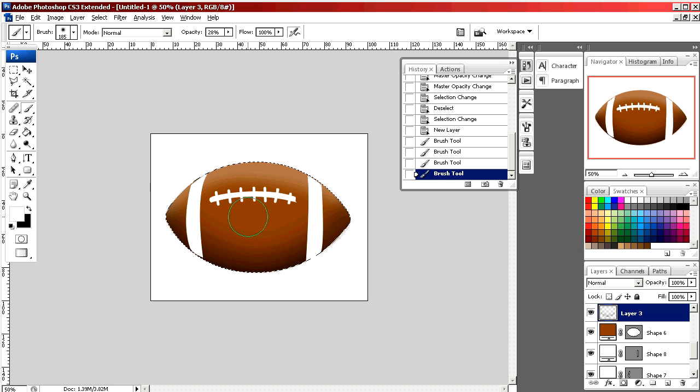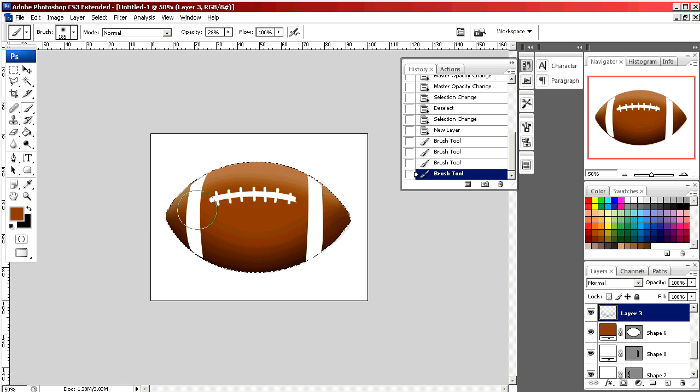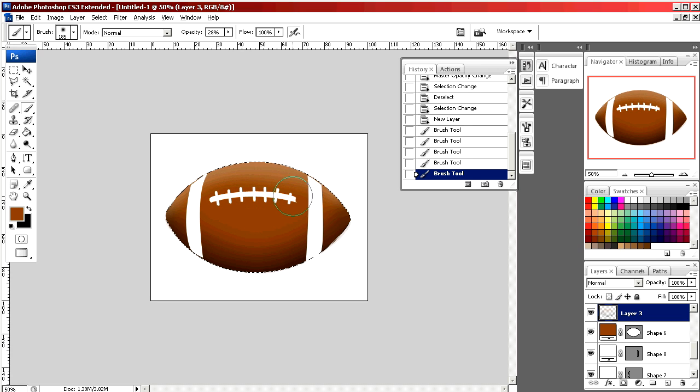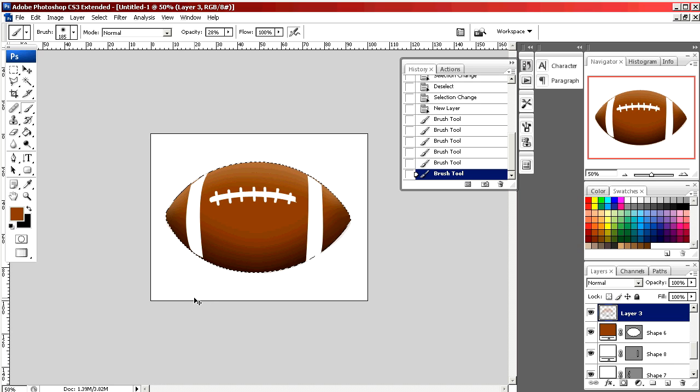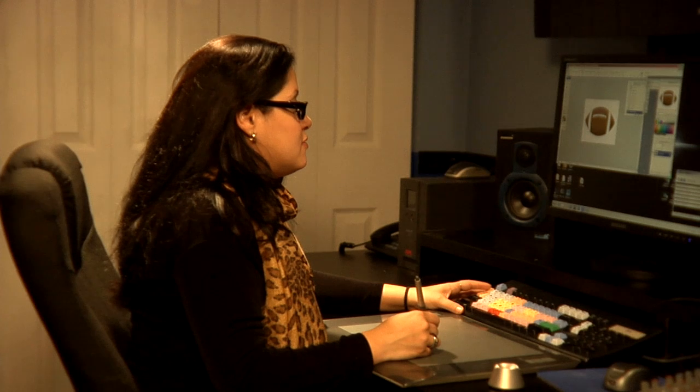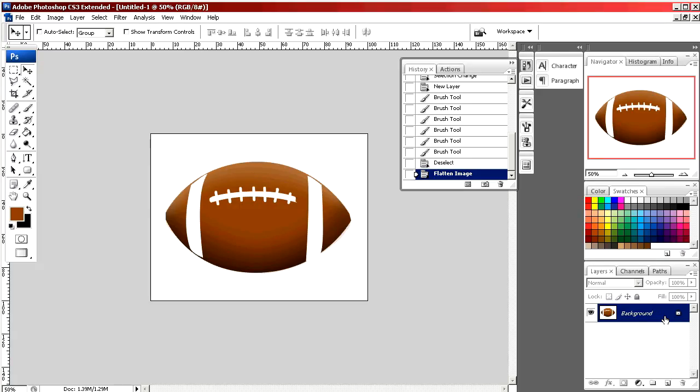If you want to go back and add your brown again just select the color and go right over. By hitting Control and D it deselects and now you have a three-dimensional football. And that was a simple way to draw a football using Photoshop.